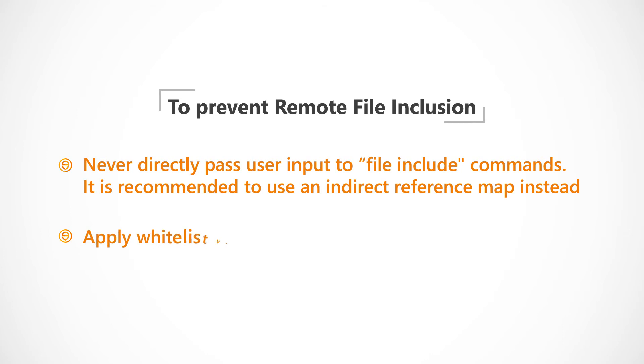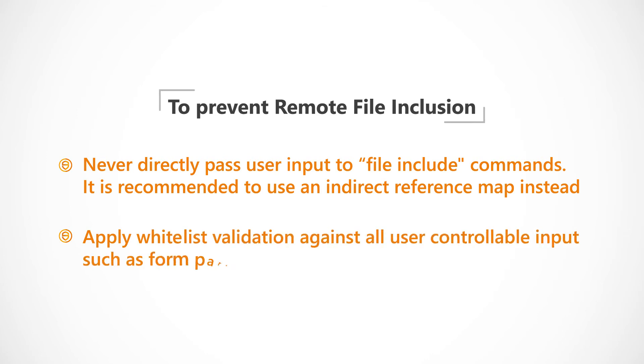Alternatively, apply whitelist validation against all user controllable input, such as form parameters, cookies and HTTP headers.